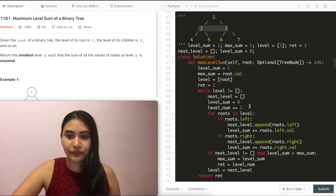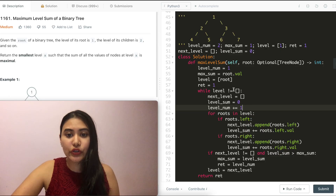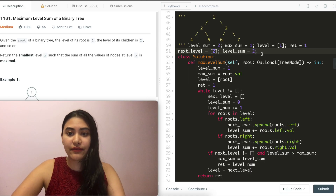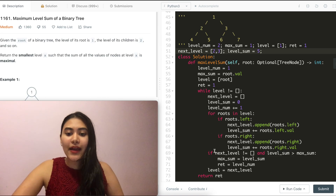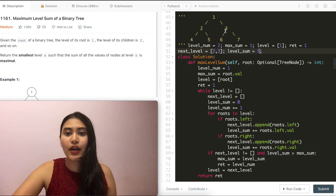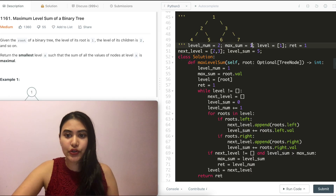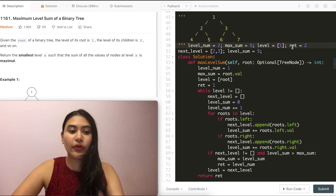For each root in this level, if the root has a left child, we add it to next level and add its value to our level sum. If this root has a right child, we do the same — append to next level and add to level sum. Now we're out of this for loop. If the next level is not empty and the level sum is greater than our max sum — the sum at this level is five, which is greater — we update max sum and the corresponding level. So max sum is now five, and the level that corresponds to the sum is now two, which is what we will be returning.